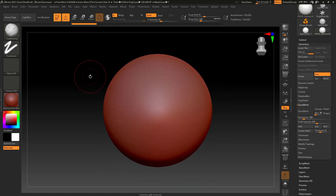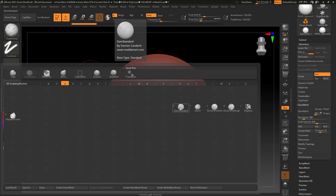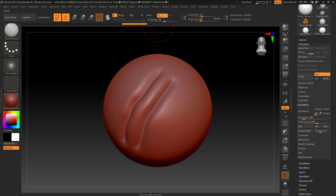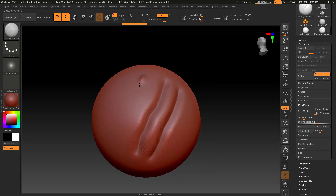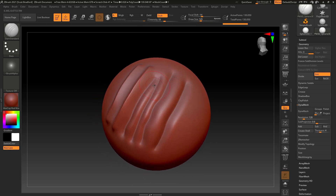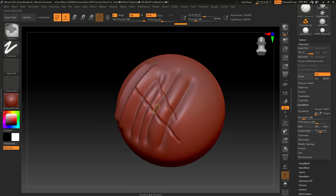Another one you'll be using quite a bit is the Damien Standard brush. Hit B, D, S. This is more of a creasing brush. This one by default actually goes to Z Sub, so I have to hit Alt to create little peaks — by default it creates little valleys. This is another very common one: you can create nice creasing, interesting textures, and little transitions.